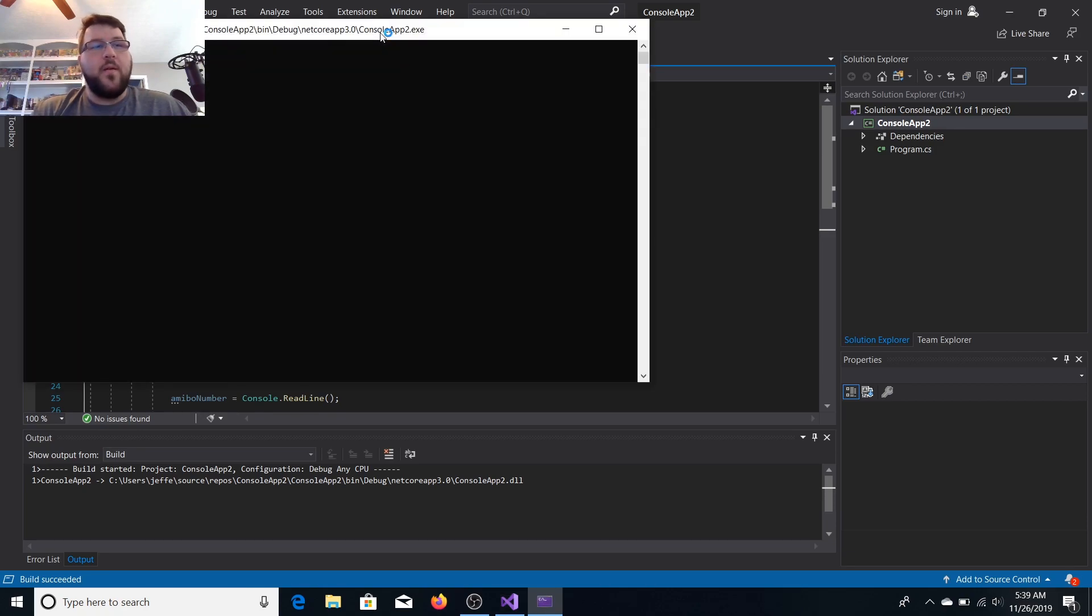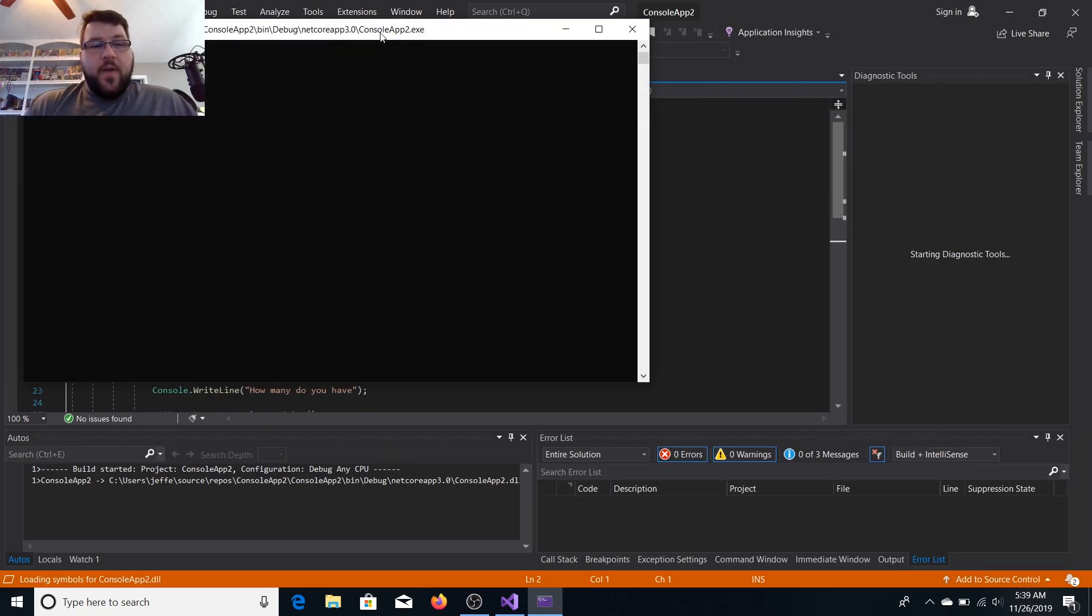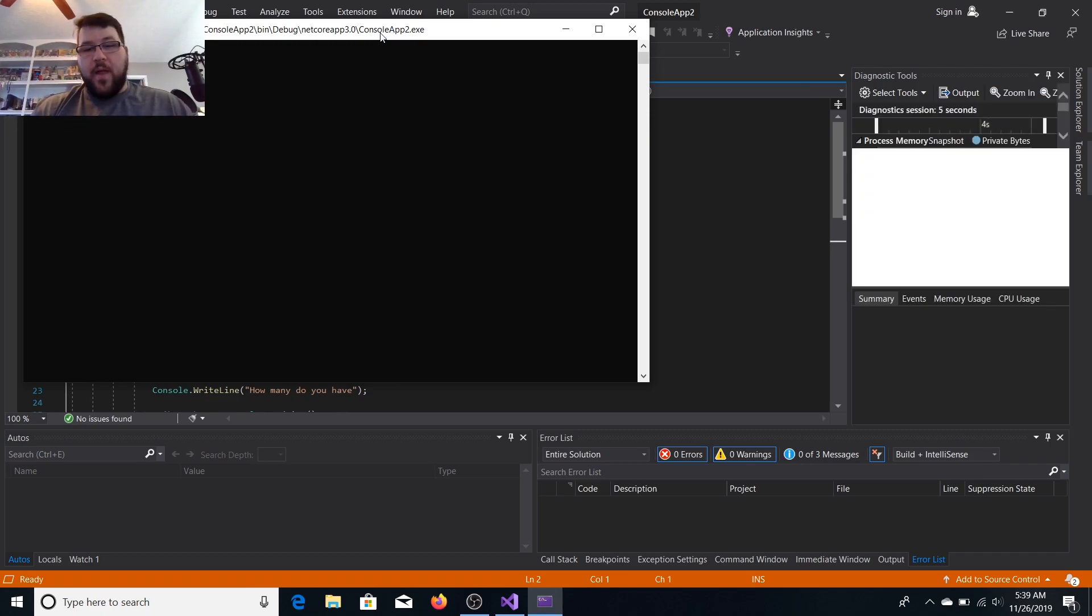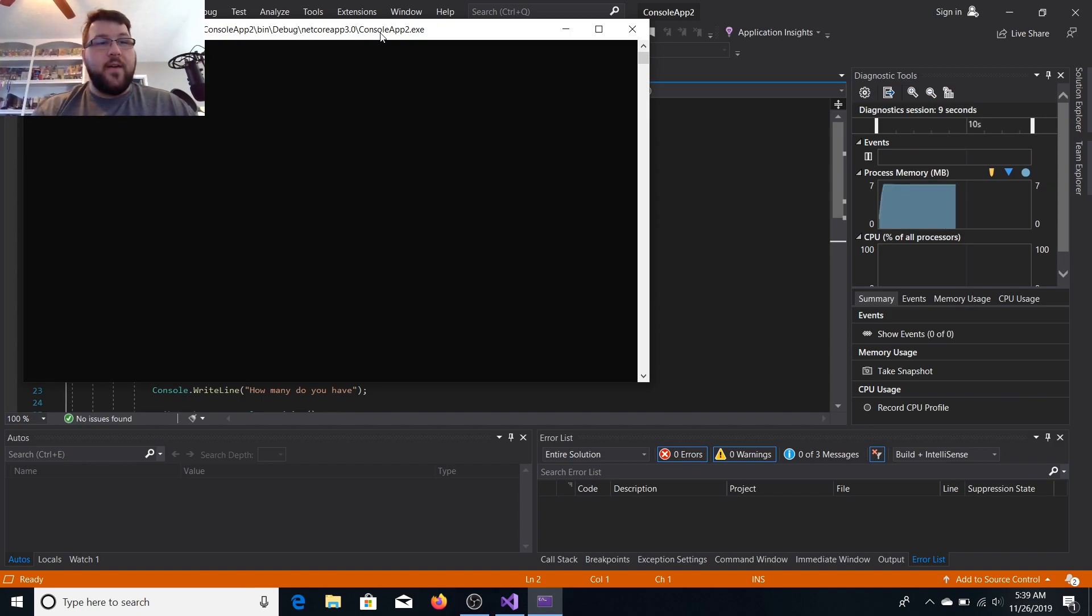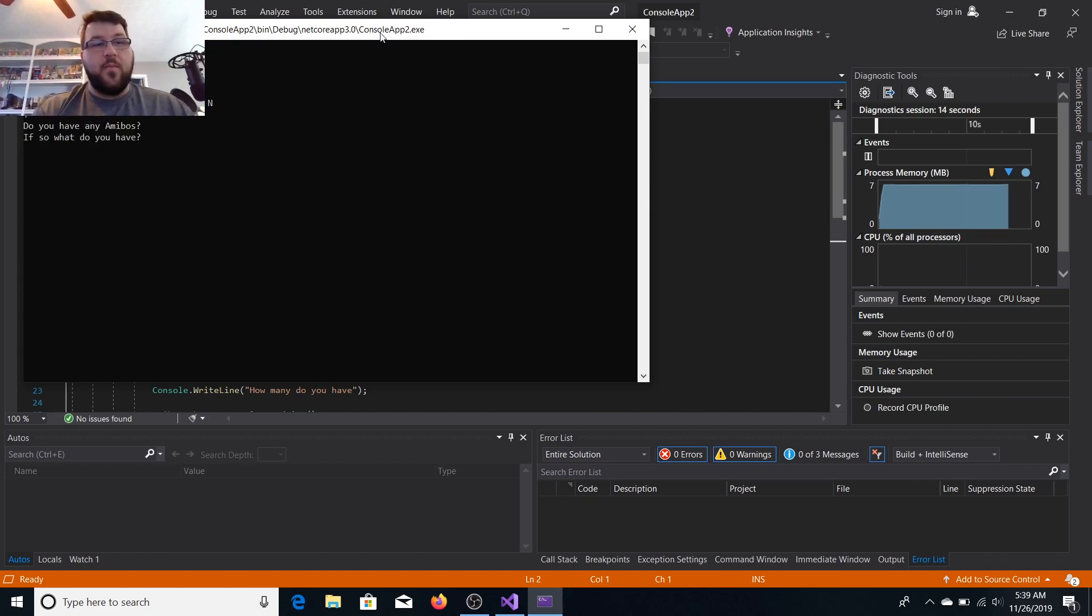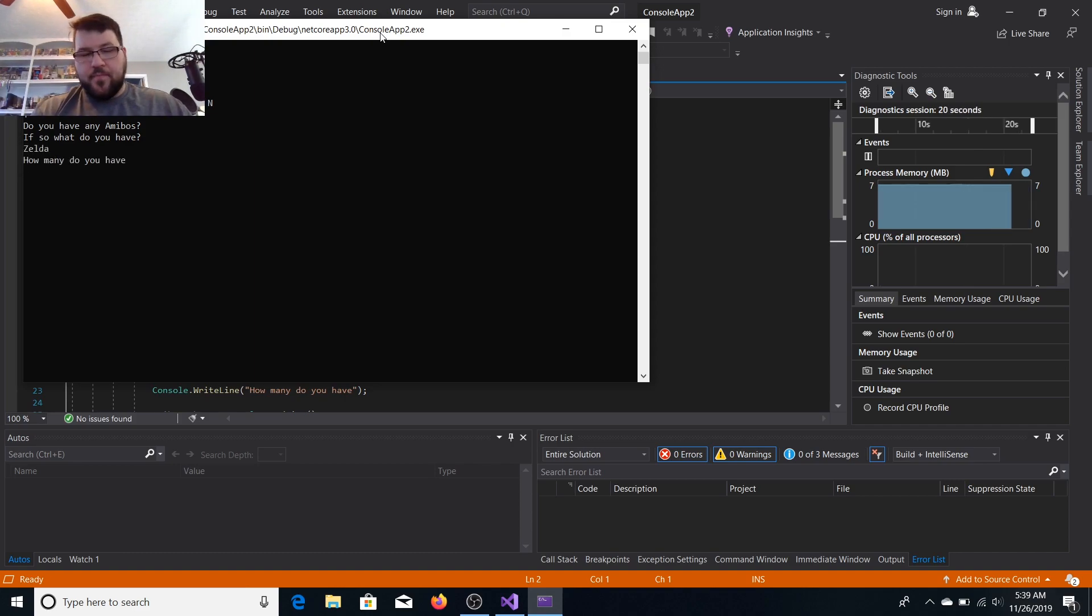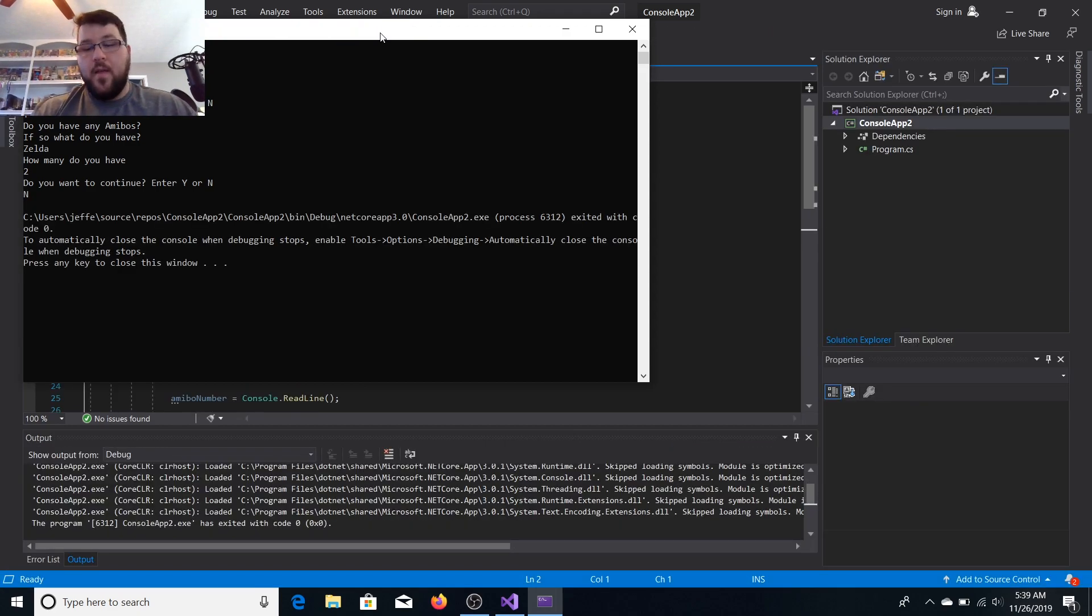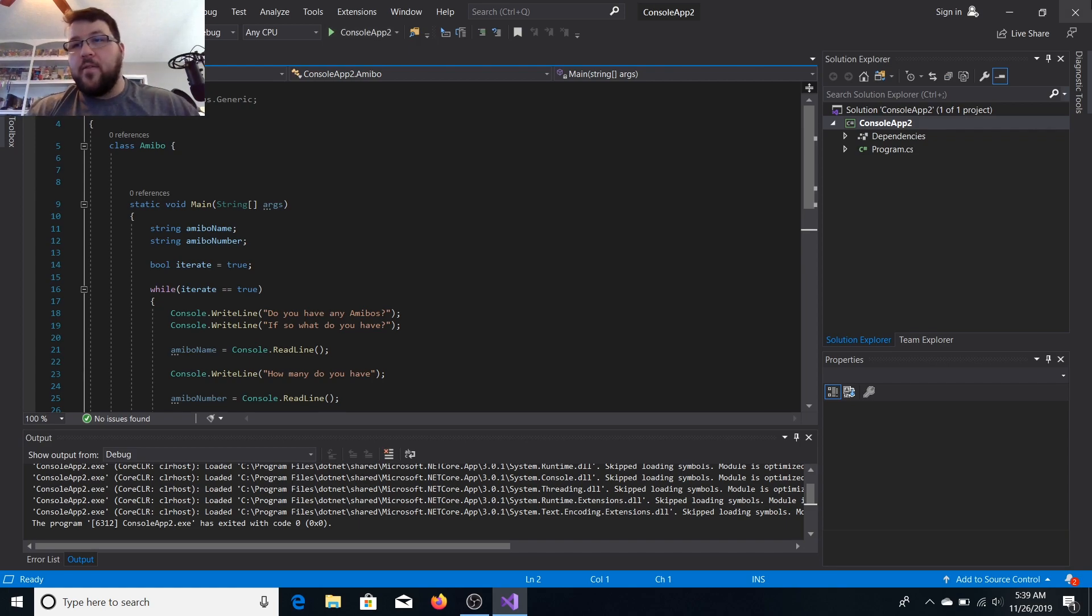Let's get ready to open up the console app. So it's asking if I have the Amiibos. If so, how many do I have? I'm just going to put in Link. I've got Link. How many? I've got like five Links. Do you want to continue? I can hit yes. Do you have Amiibos? If so, what do you have? I can put like Zelda. How many do you have? Two. Don't hit no. All right, we're done, the window's closed.